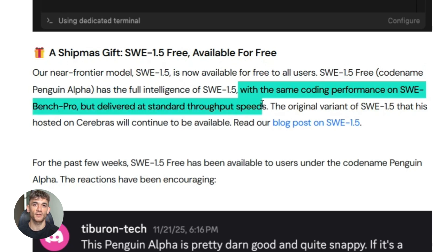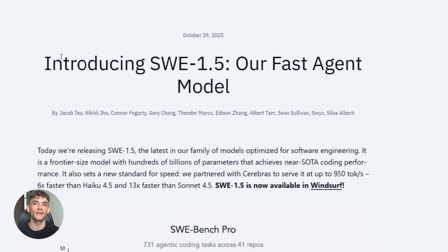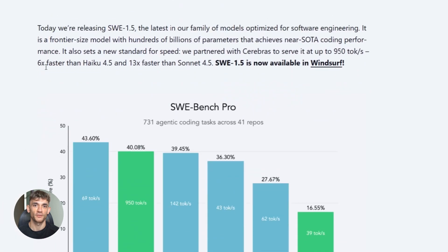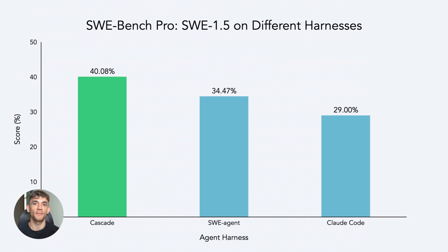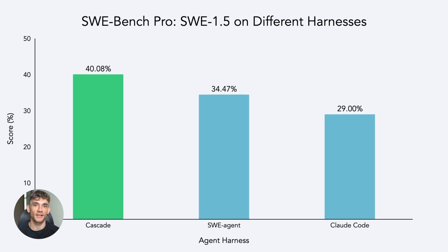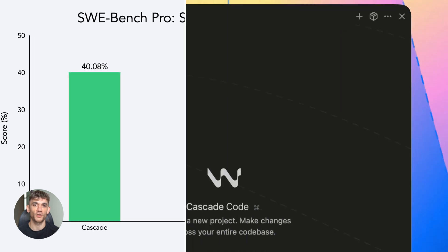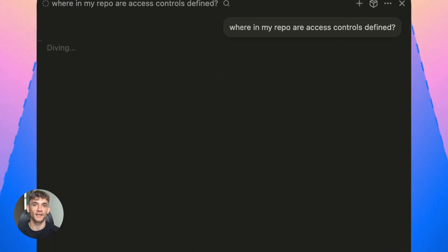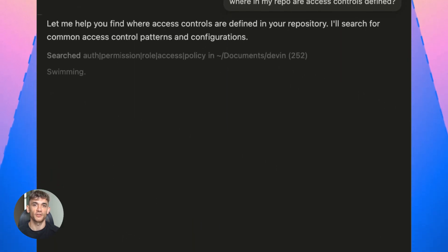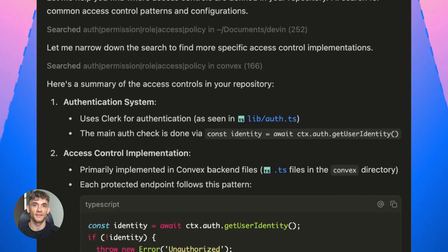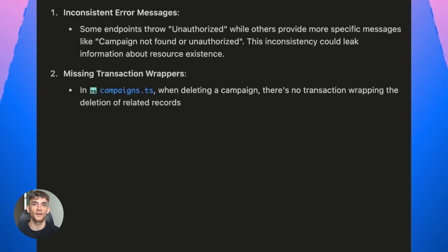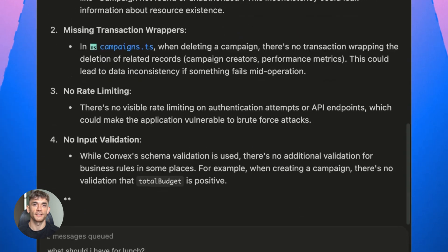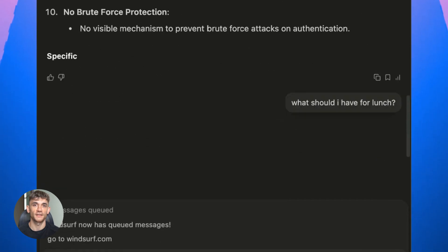Now why does this matter? Because SWE 1.5 is benchmarked on things like SWE-bench Pro. That means it can handle really complex coding tasks. We're talking about refactoring entire code bases, building new features from scratch, fixing bugs across multiple files. This isn't your basic autocomplete. This is an AI that actually understands your entire project.